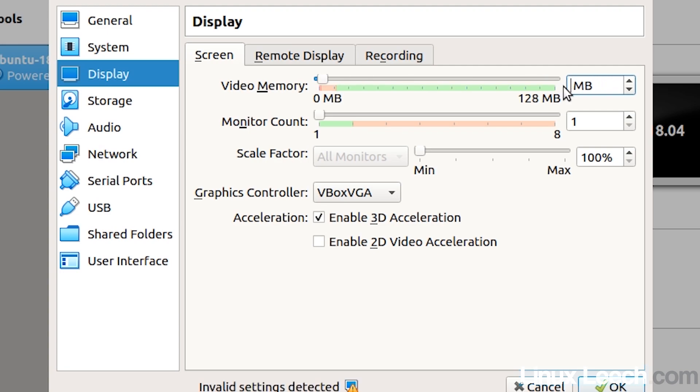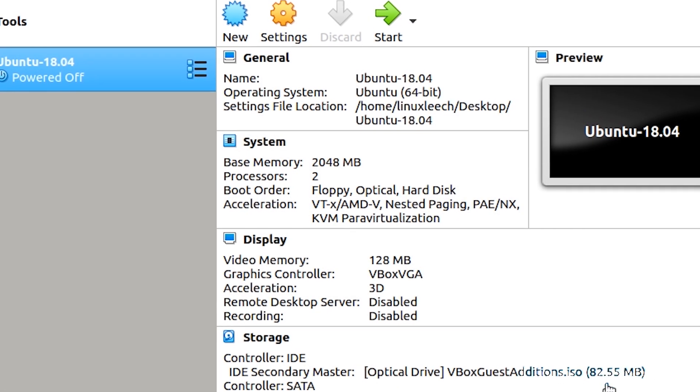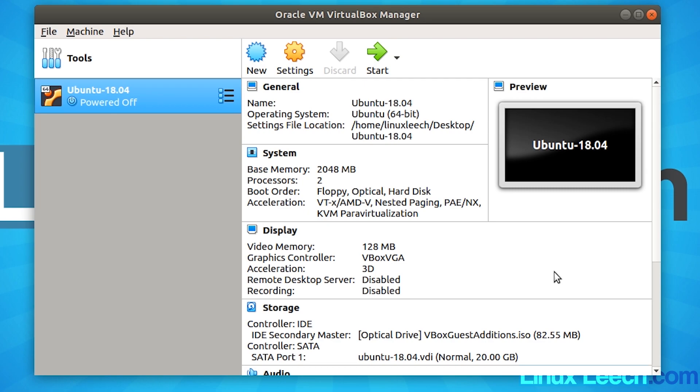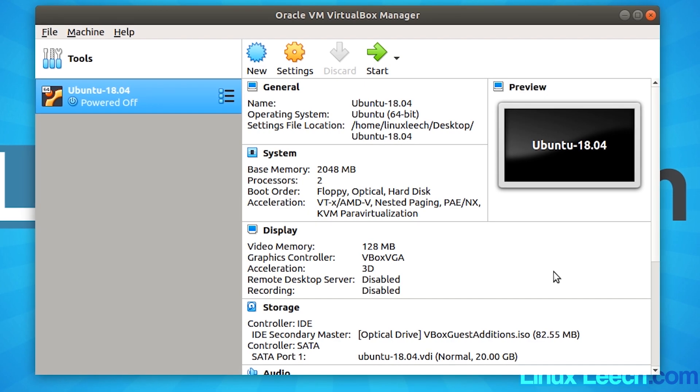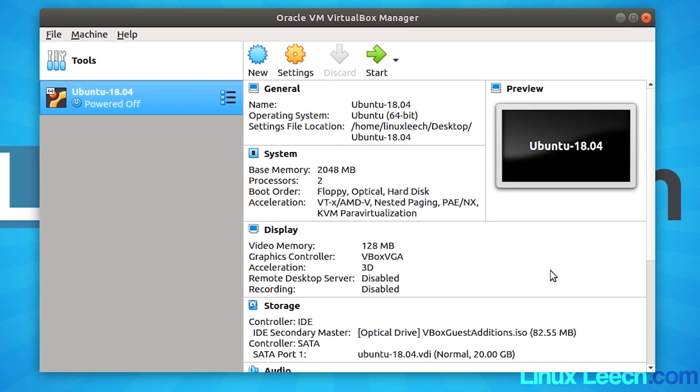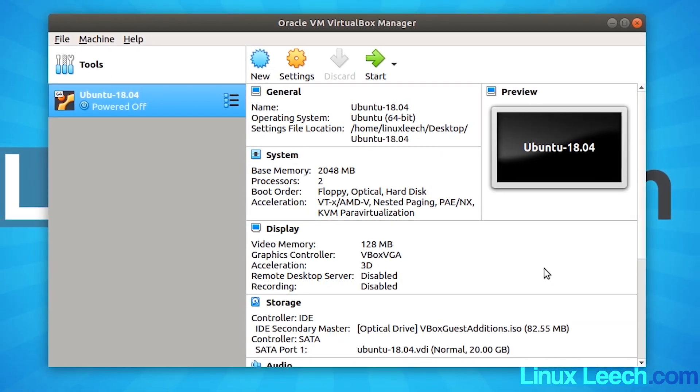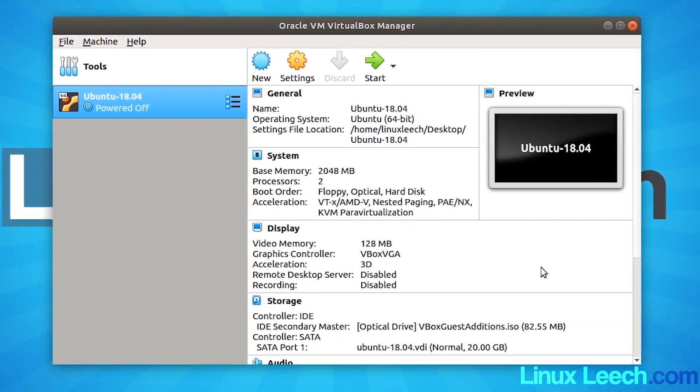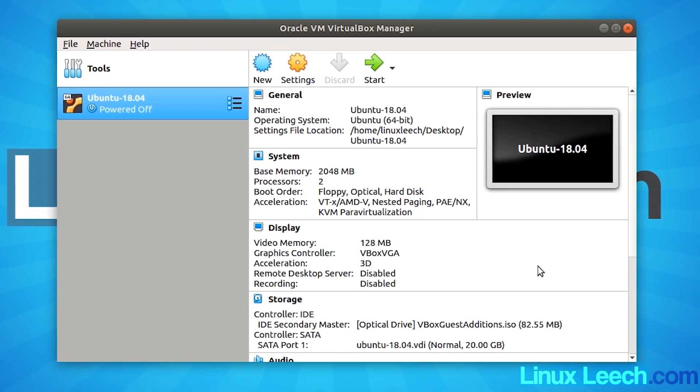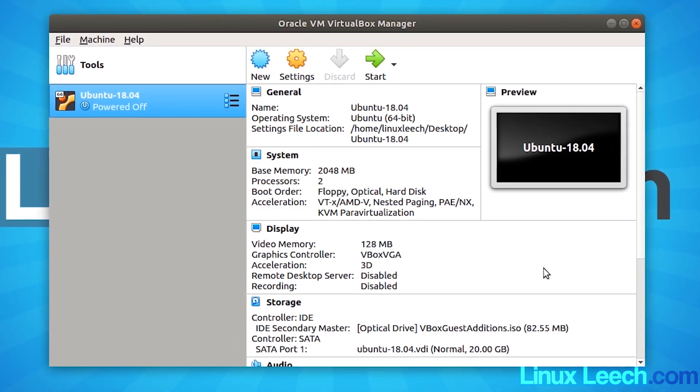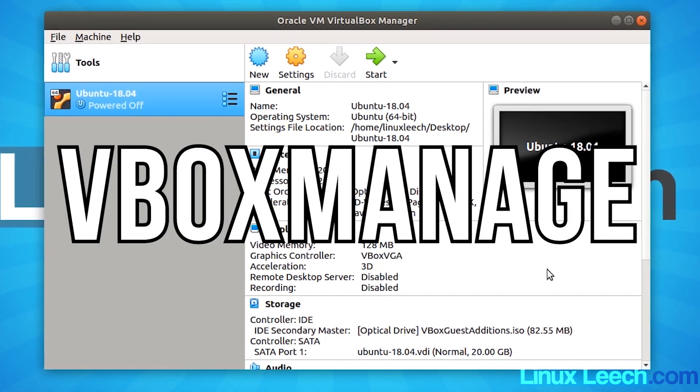Let's put that back to 128 and click okay. We can actually increase the video memory of a virtual machine past 128 megabytes if we use the command line tool for VirtualBox, which is vboxmanage.